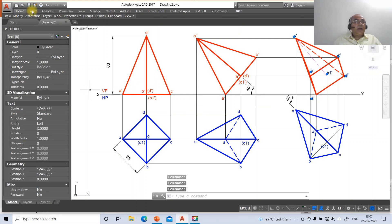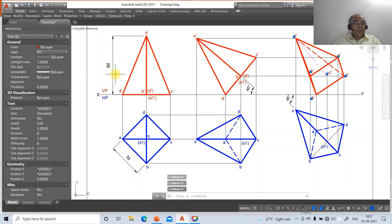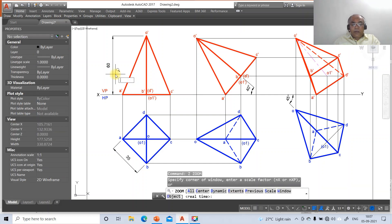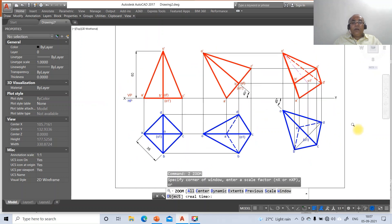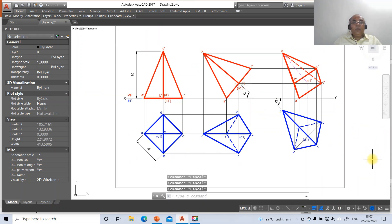Make that layer as front view. This is how you will be able to create this drawing using AutoCAD software. This is your final sketch. Thank you.